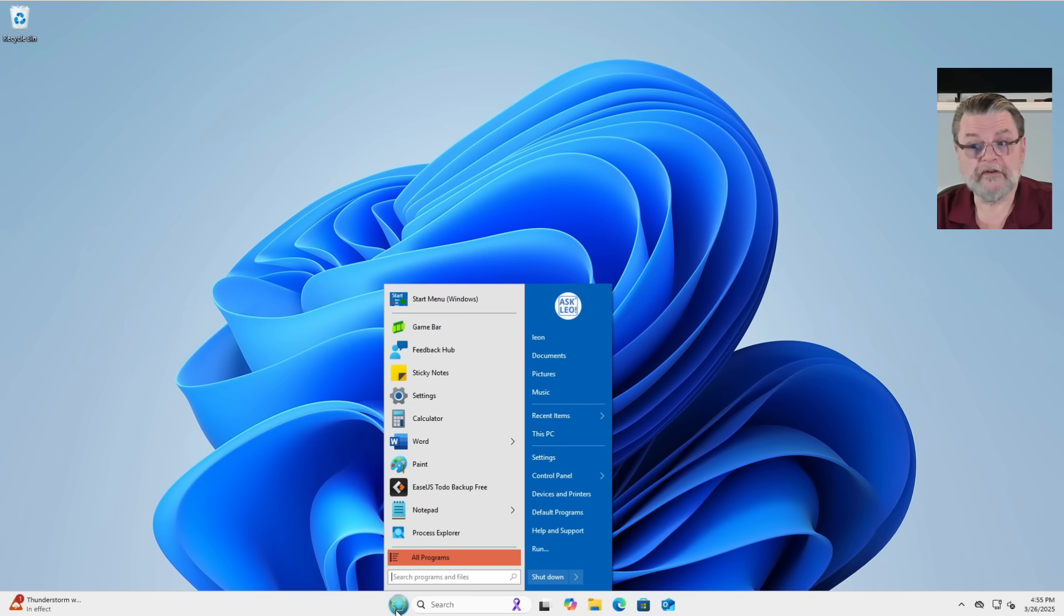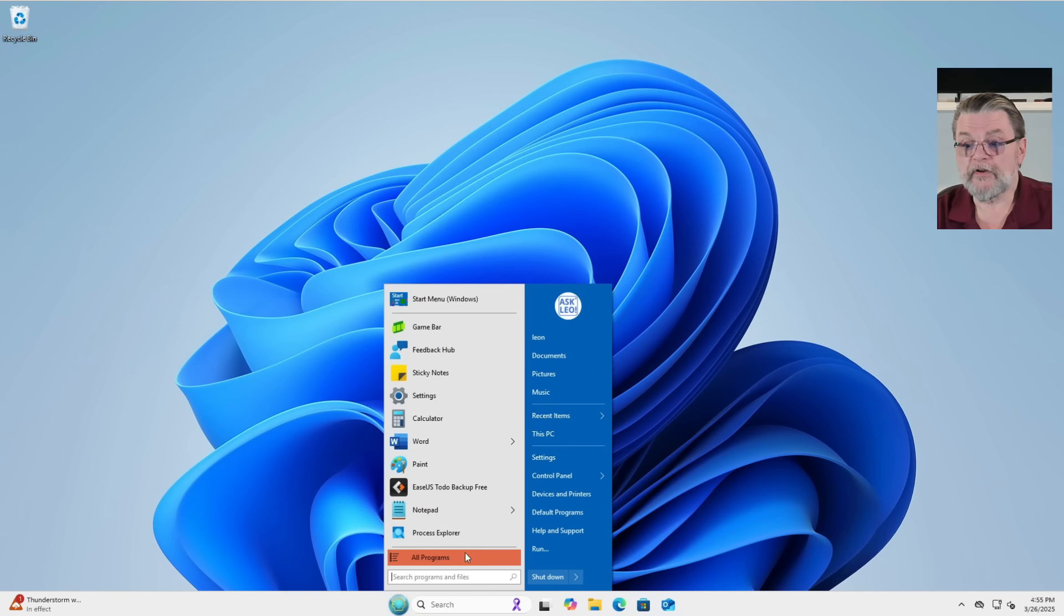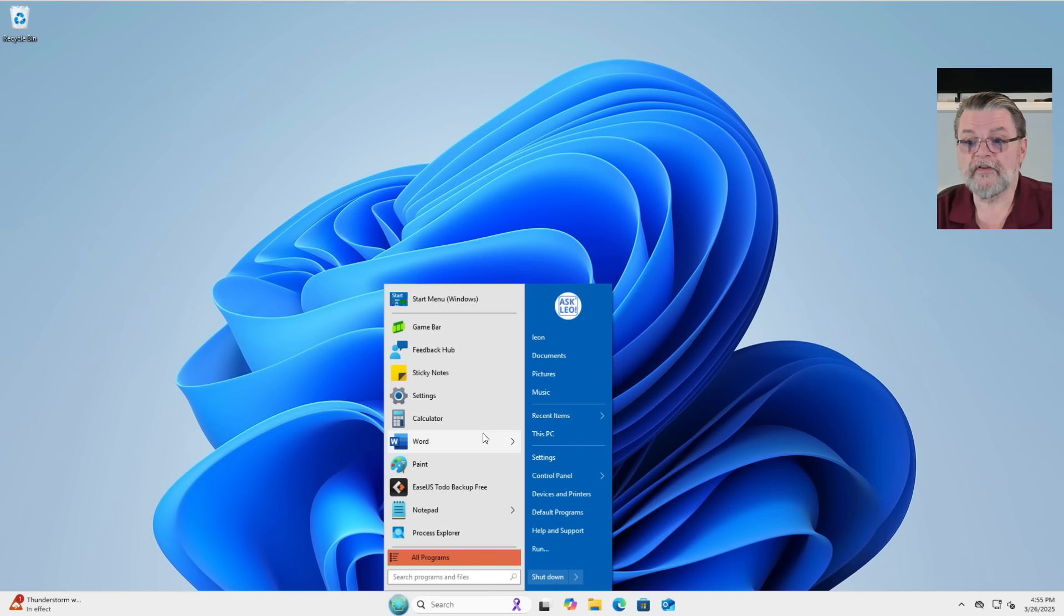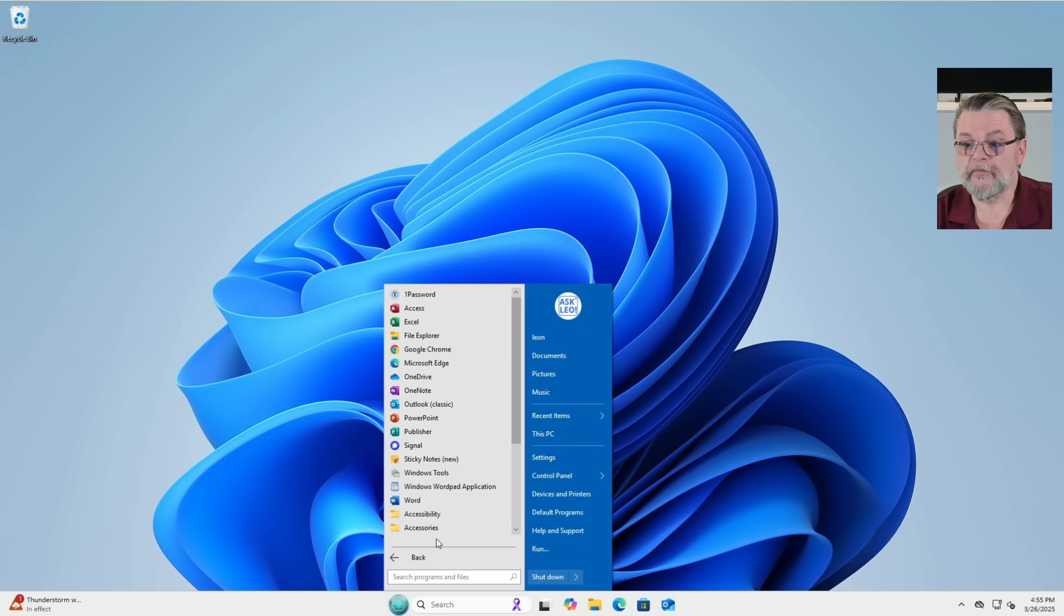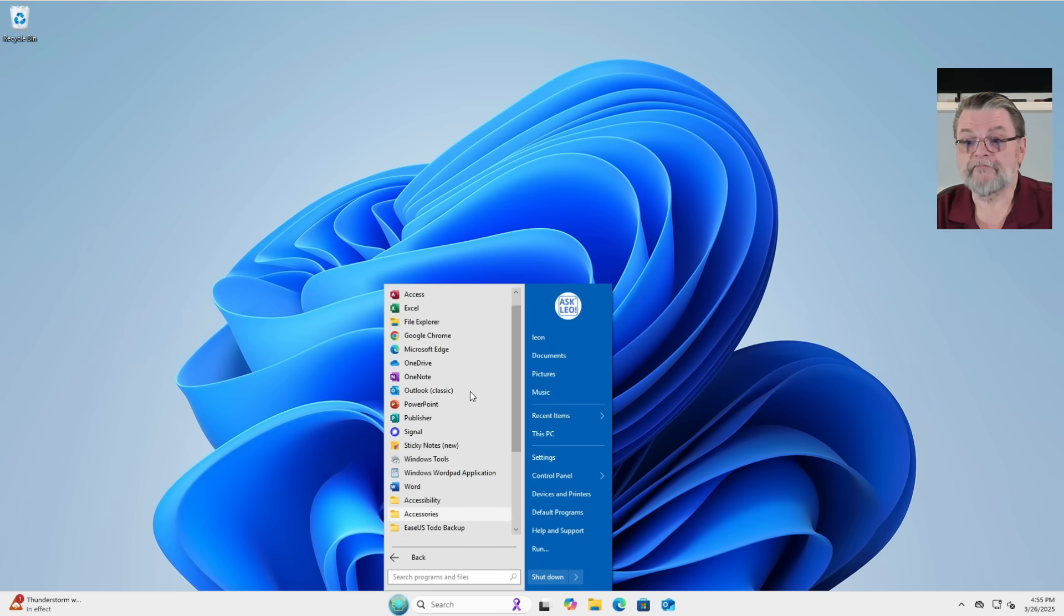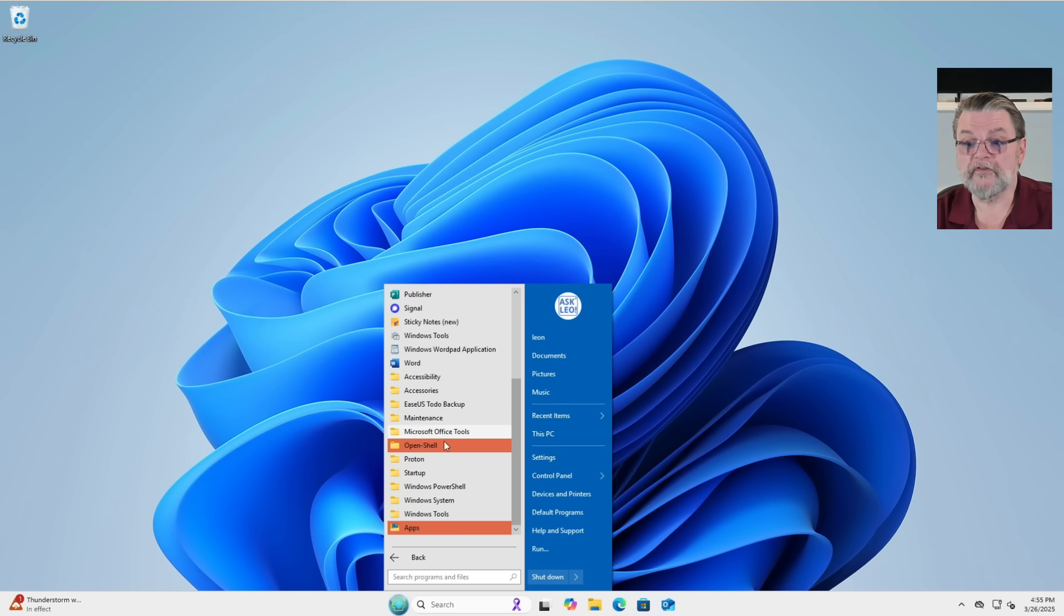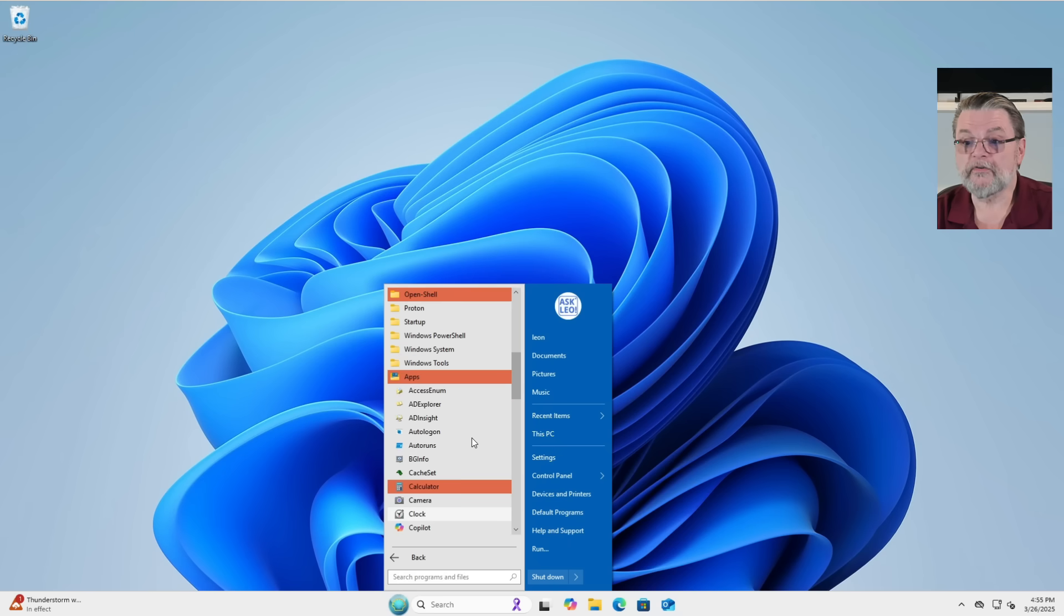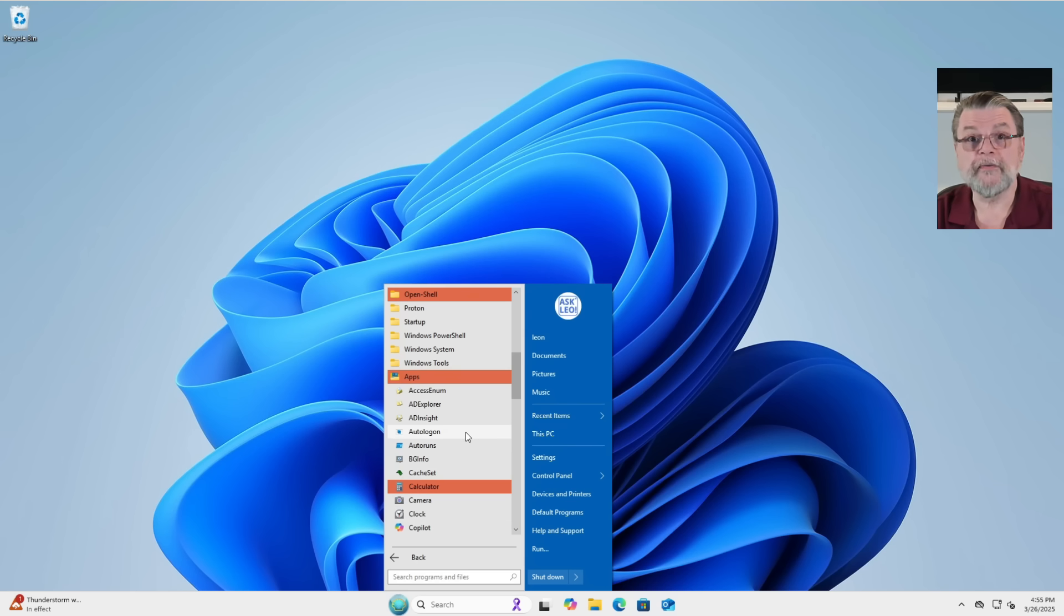This is not the Start menu that comes with Windows 11. This is a simulation or a recreation of the Start menu that was available in Windows 7, even including all programs, which honestly is one of those things that I kind of miss. Yes, if I look at all programs, you can see it's got the classic top level icons for some things. It's got folders and sub folders for other things. We can open those sub folders to show other things. You get the idea. If you used Windows 7, this should all be very, very familiar to you.